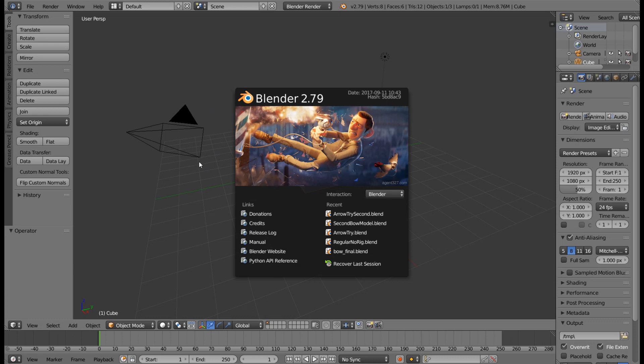We will be using a modeling software called Blender. It's free, it's great. If you haven't heard of it, you should check it out. If you want to use any other modeling software other than Blender, it's fine, but I will be using it because it's free.